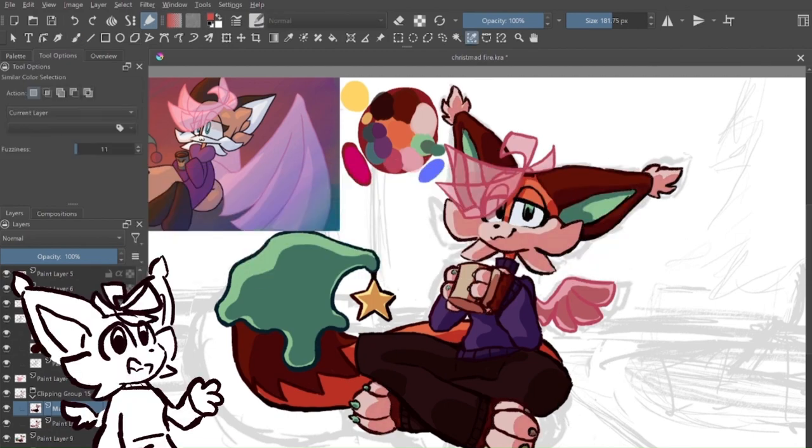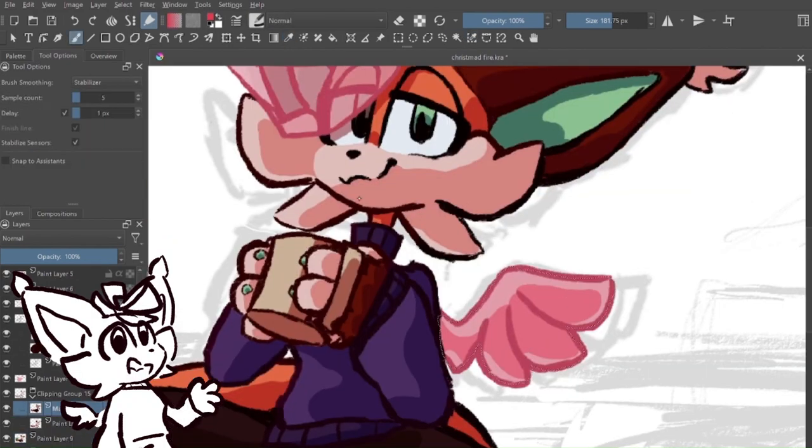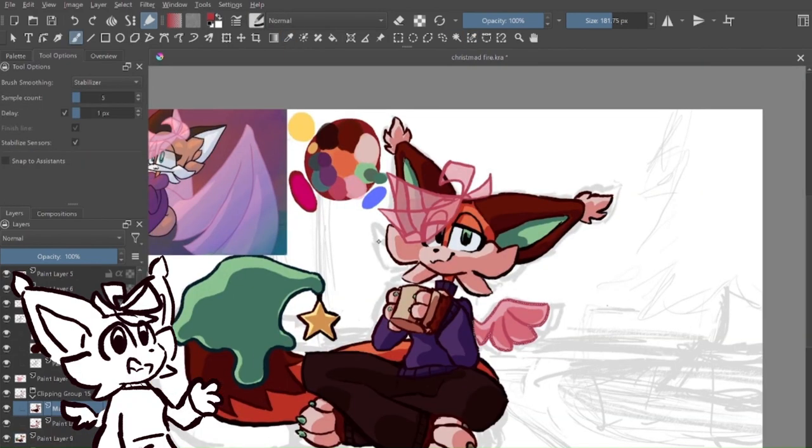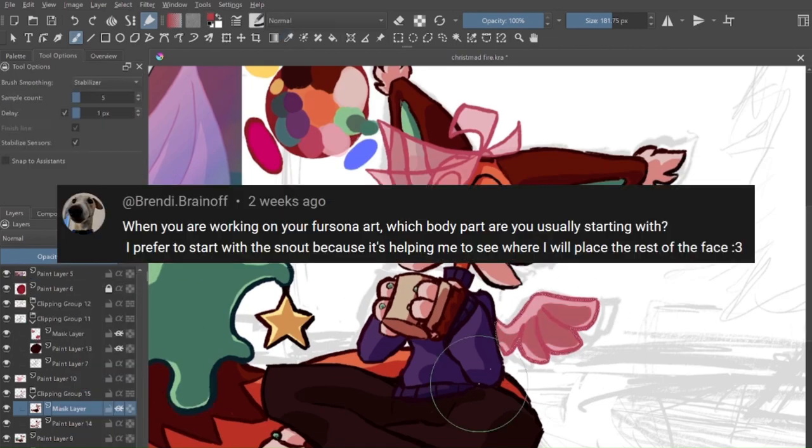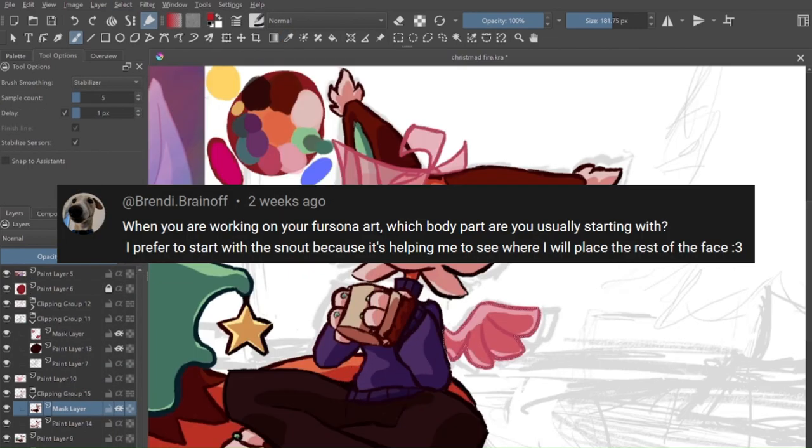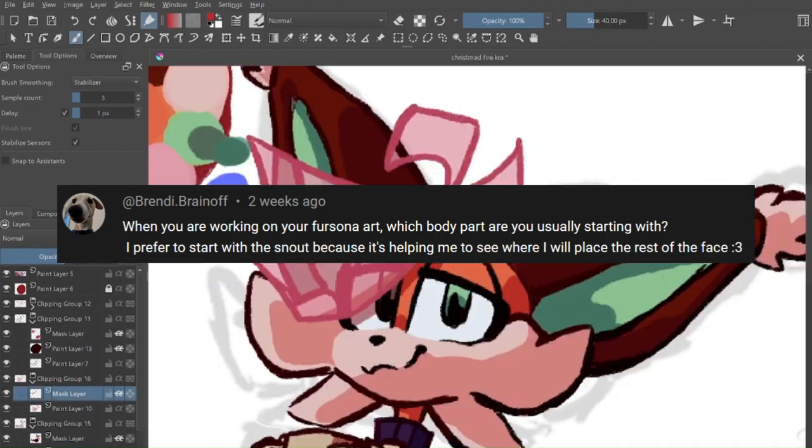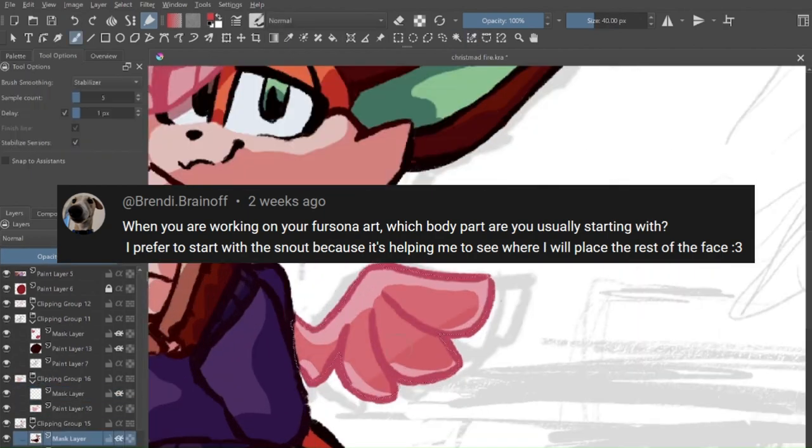What app do I use? I use Krita for both digital art and animation. When you're working on fursona art, what part of the body do you usually start with? I prefer to start with the snout because it's helped me see where the rest of the face goes.